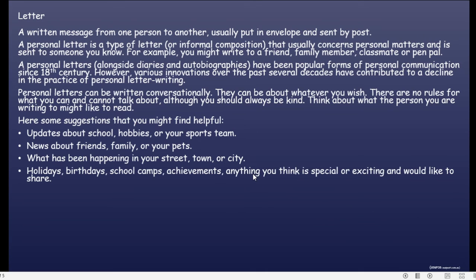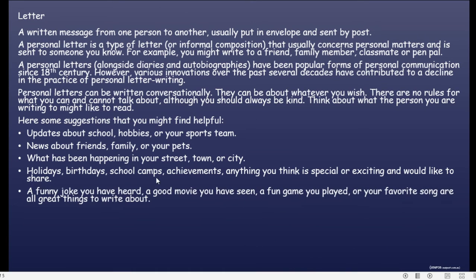Atau misalnya a fun joke, atau sudah nonton film yang rame, fun gameplay, tentang lagu, atau tentang apa saja yang menurut kalian great thing — just write it.